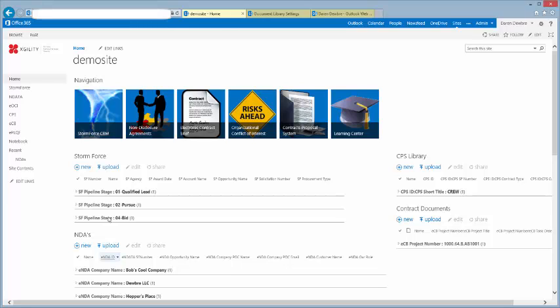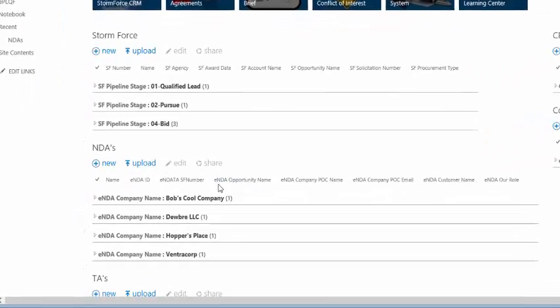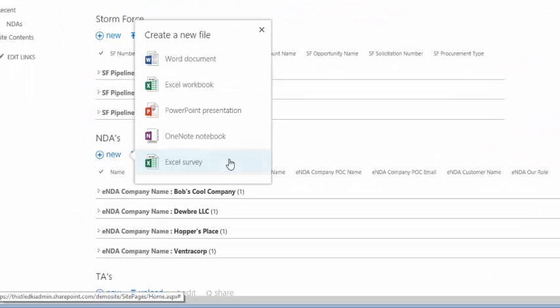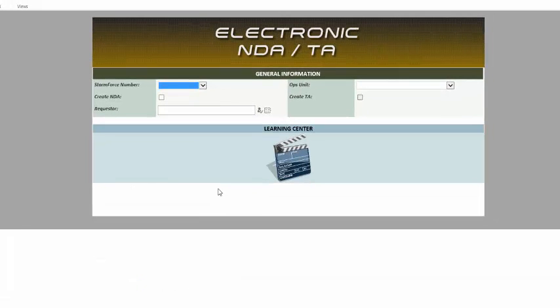So let's go ahead and get started. We're here at our demo site and we're going to go ahead and create a new one, so we'll click the button, click new, it's going to open up the form.